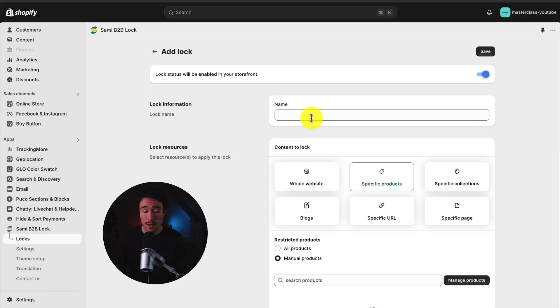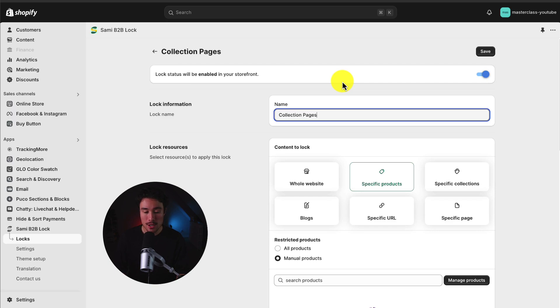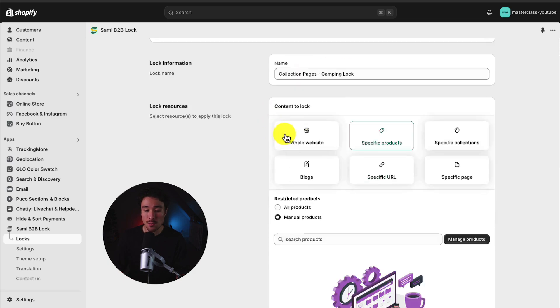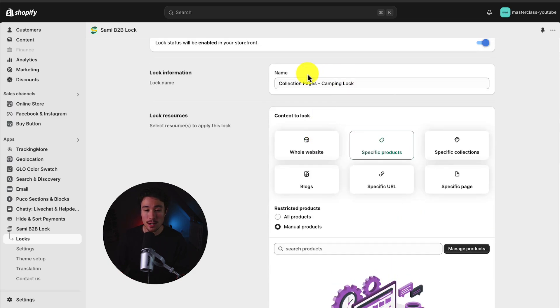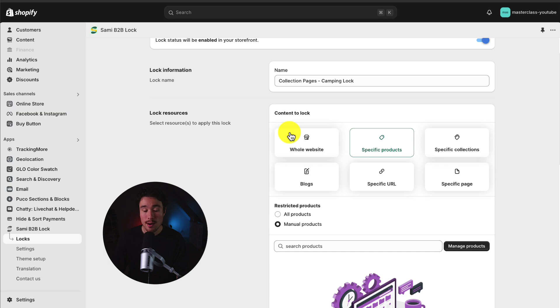So I'll hit Create Lock here, and let's go and set up our first lock. I'm going to call this Collection Pages, and I'm just going to call this the Camping Lock, as I know I want to go and lock a specific collection called Camping.